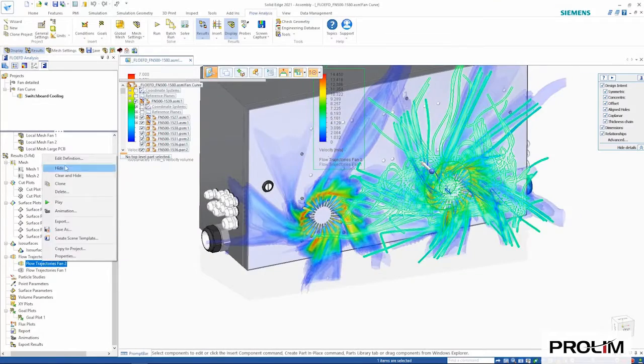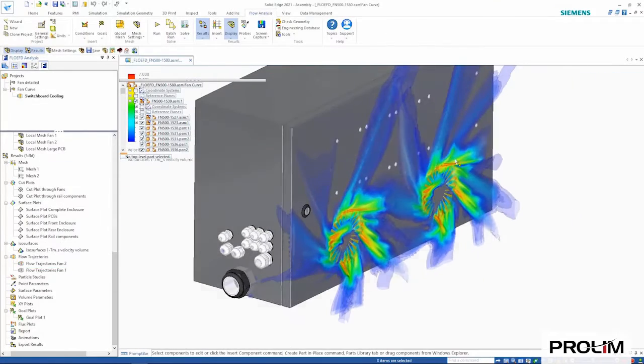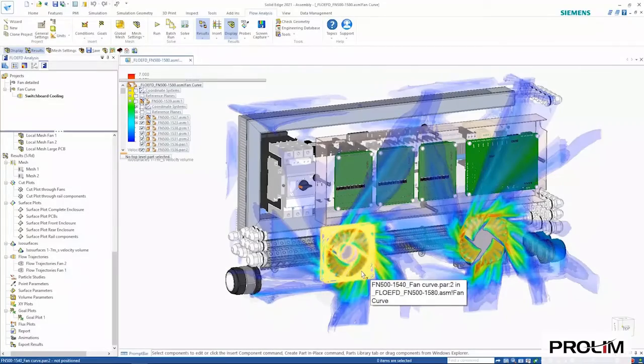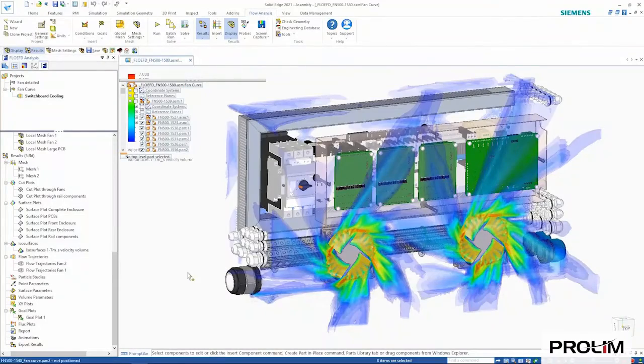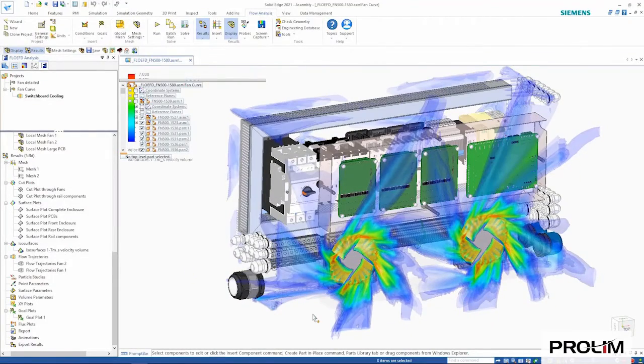ISO surfaces are another way of illustrating where air flow is going and showing the velocity as a volume plot.